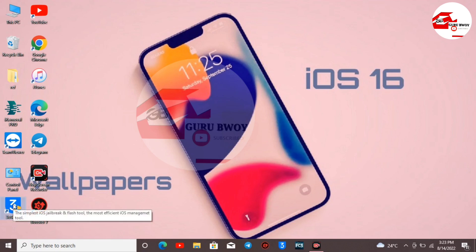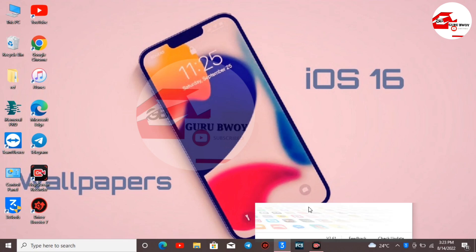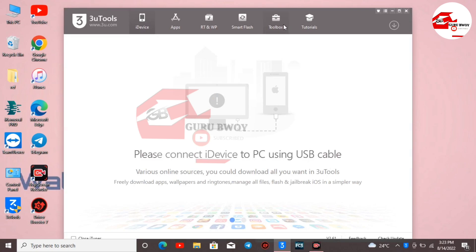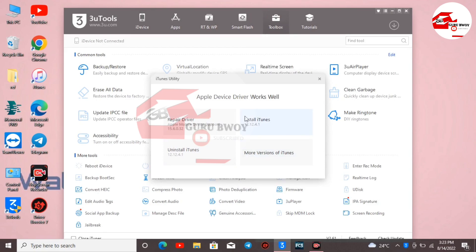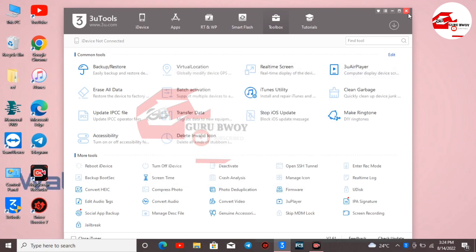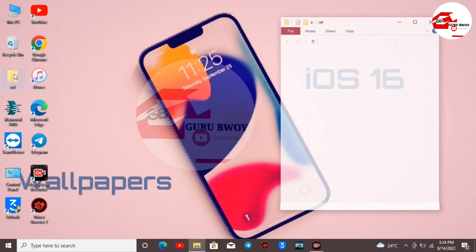Now let's move to 3uTools to fix drivers. Open 3uTools and run it as administrator. Wait for 3uTools to launch. Once open, move to Toolbox then iTunes Utilities. In iTunes Utilities, if you already have drivers installed, uninstall the drivers and uninstall iTunes, then install iTunes again. After uninstalling and reinstalling iTunes, reboot your computer.